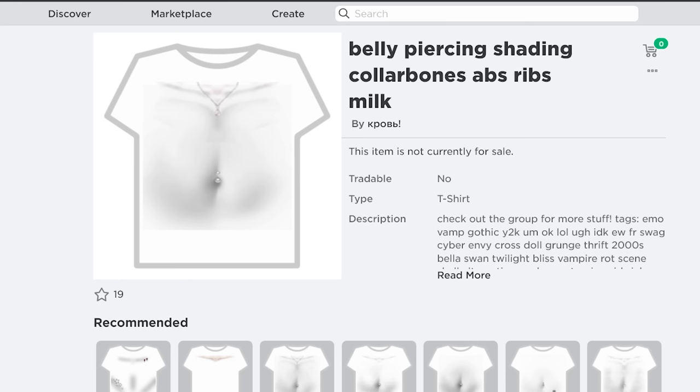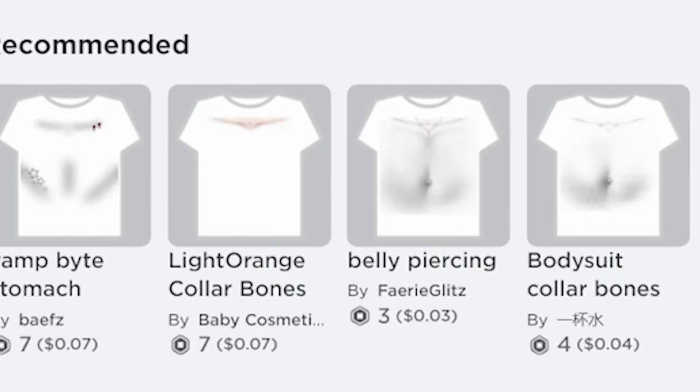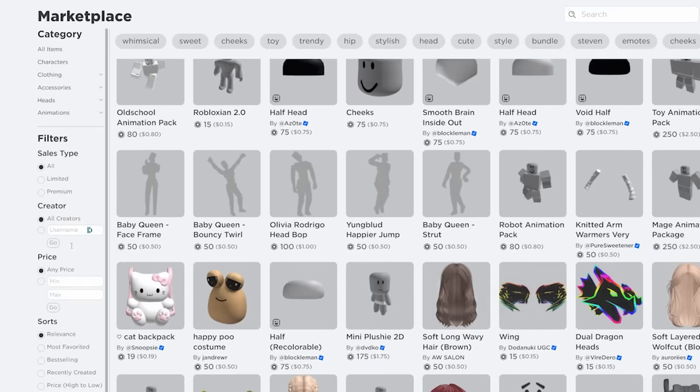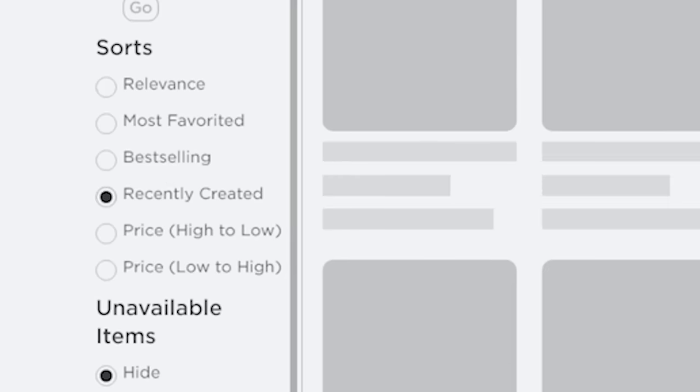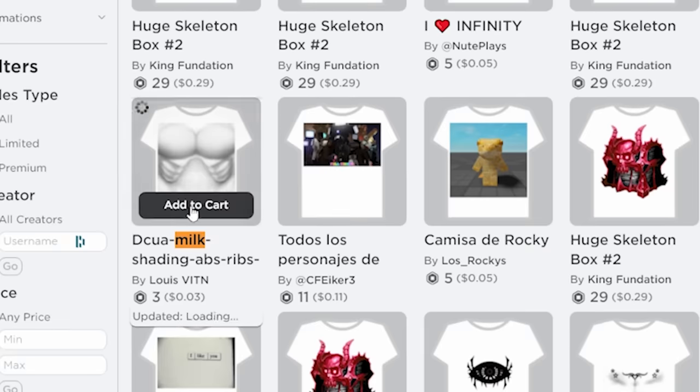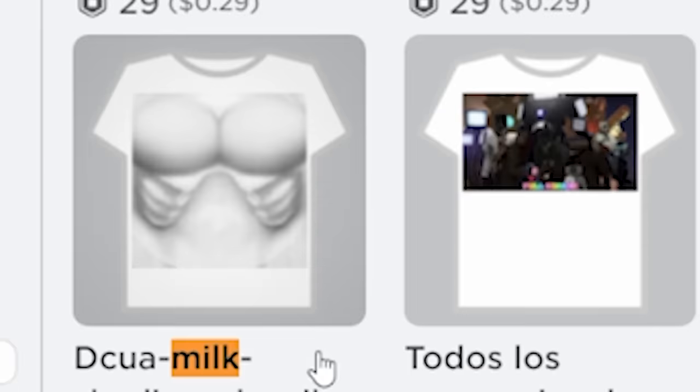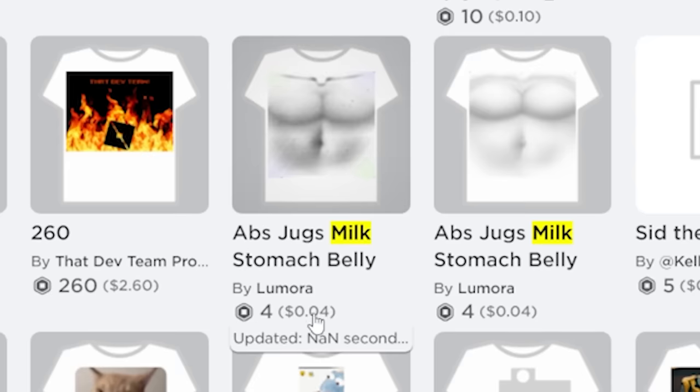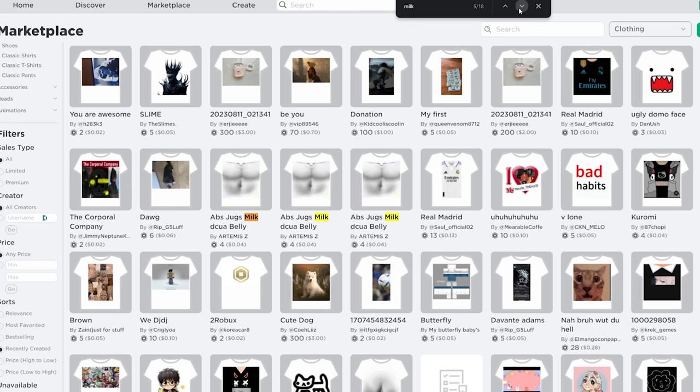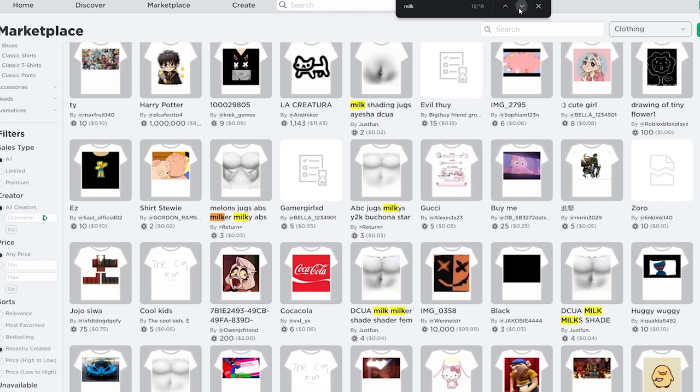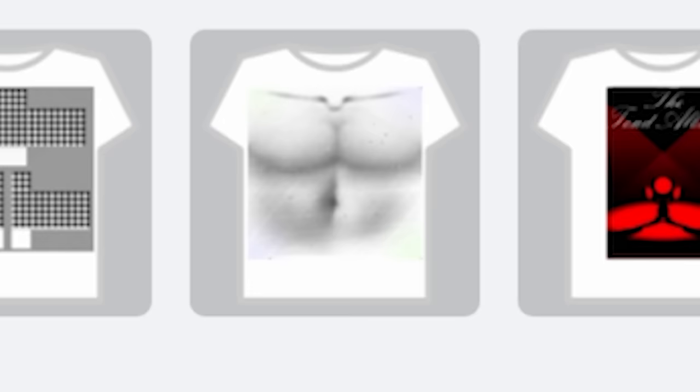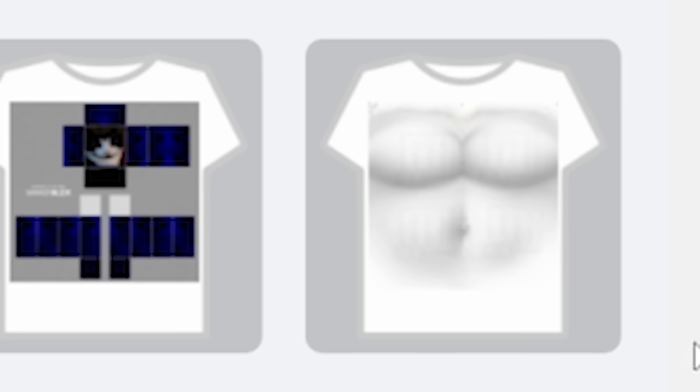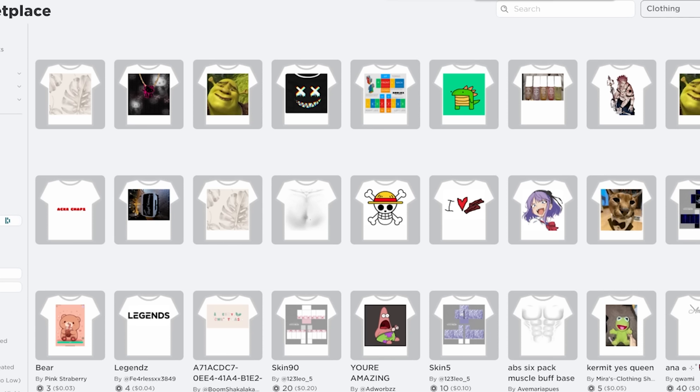Roblox is actively taking these down, but they don't stop people from uploading them. It's gotten so bad that if you sort t-shirts by recently created, look, look, oh my god dude, look at the ribs on this one. Milk, milk, abs, jugs, milk, stomach, belly. It's like for every 10 shirts, one of them is one of these fucking milk shaders. This one has like a weird green stain on it. This one came from Goodwill. This one has a nice petunia on it.